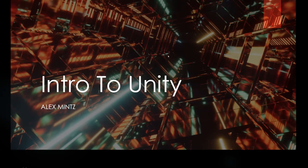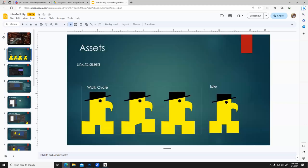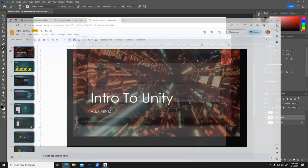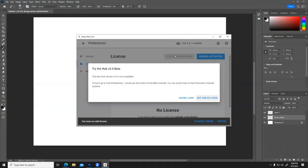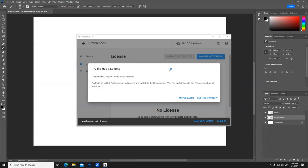First thing I'm going to do is get out of this presentation. Assets are going to be in that drive, but first let's go to trying to open up Unity. The first thing you need to do to access Unity is to go to the Unity Hub, which is where I am right now.